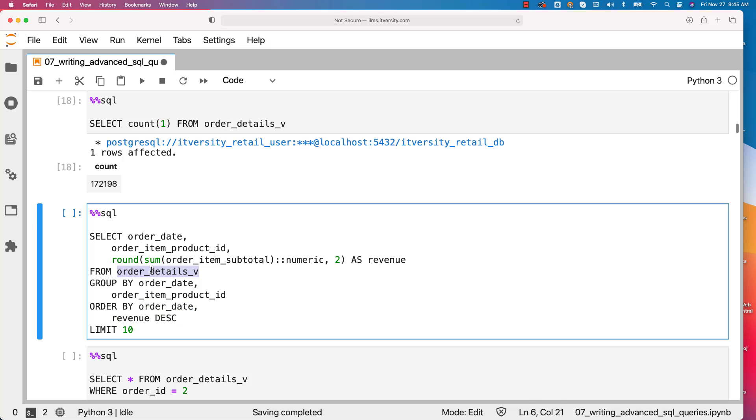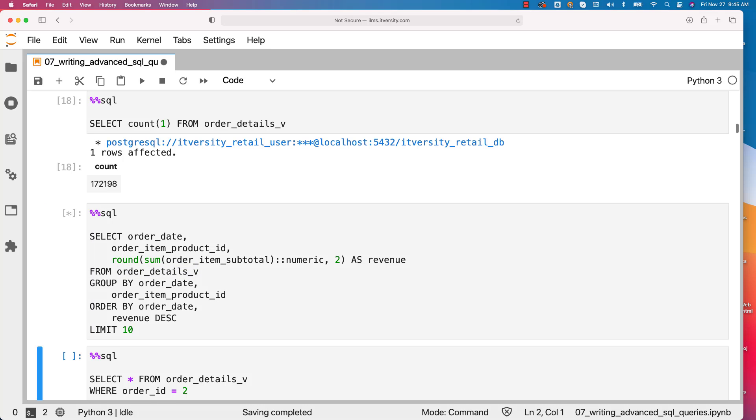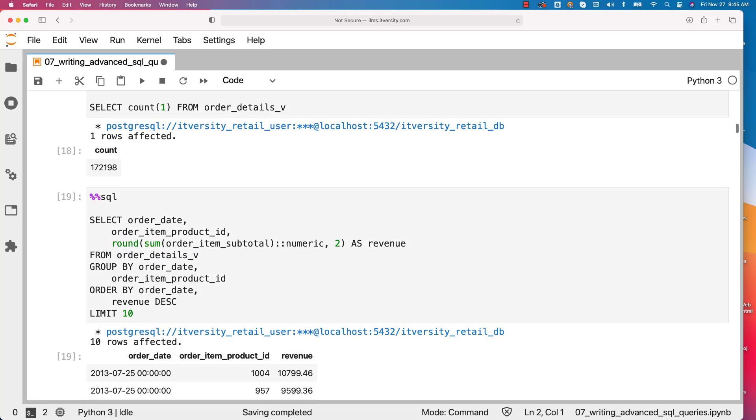This is how you can actually define even the complex queries on top of the views using the conventional SQL clauses which are provided to us as part of the databases. Now you can run this and it should work.